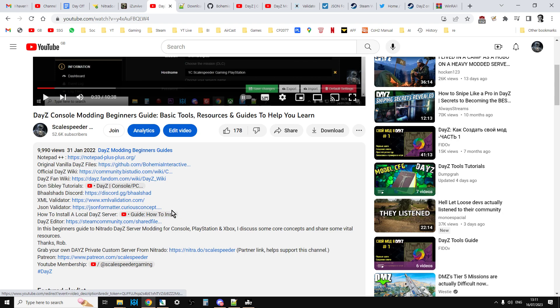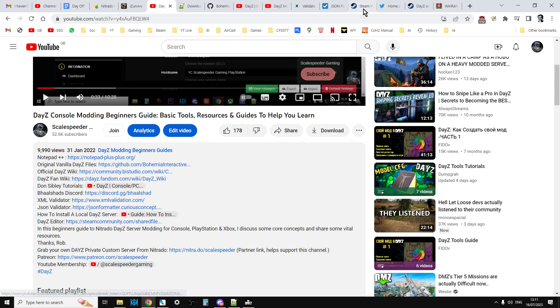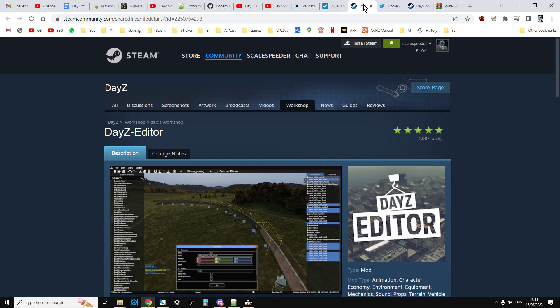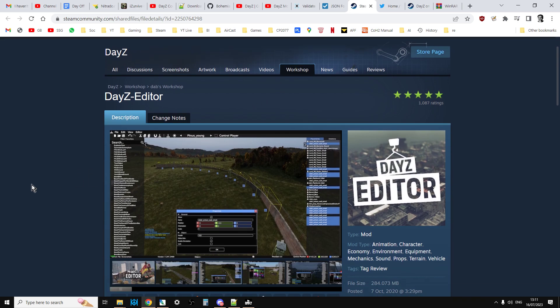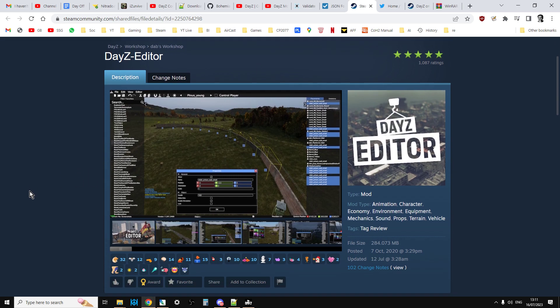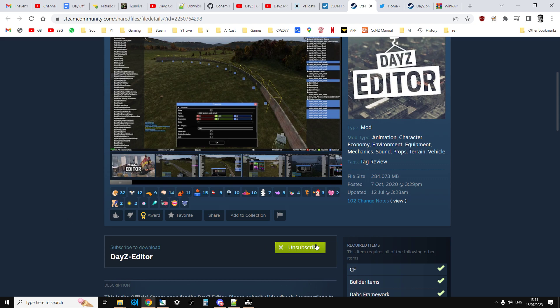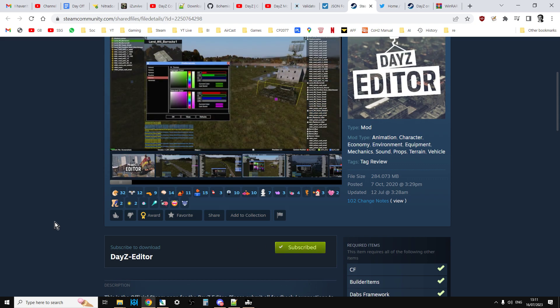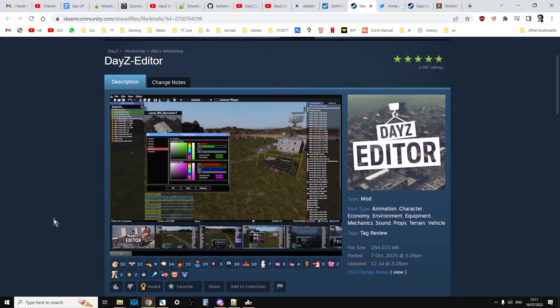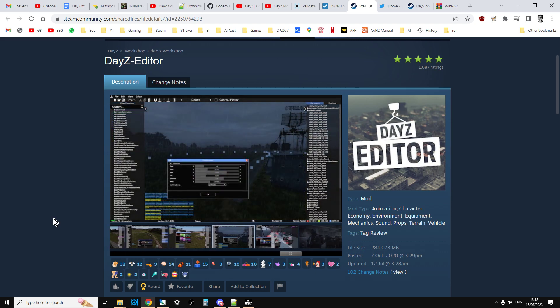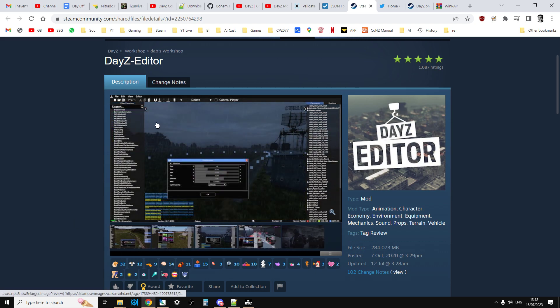How to install a local DayZ server, that's just the link. Now DayZ Editor, this is probably the one that trips most people up when they think, oh right, DayZ Editor, I can just download that and dive in and use DAB's amazing tool. Unfortunately it's not quite as simple as that.